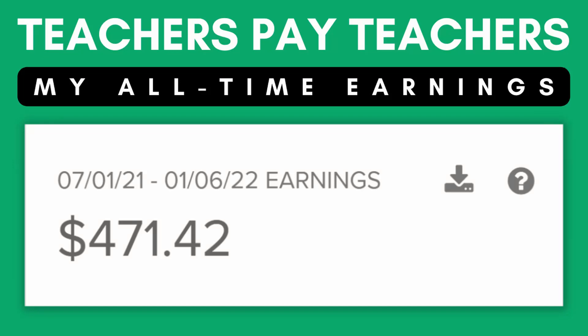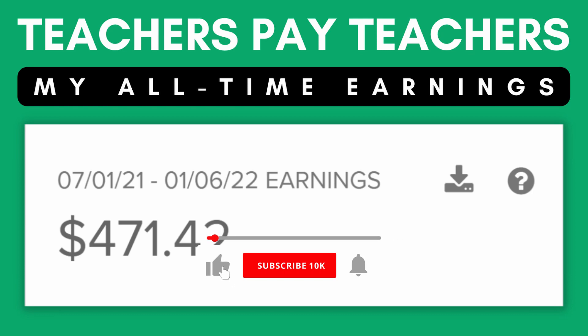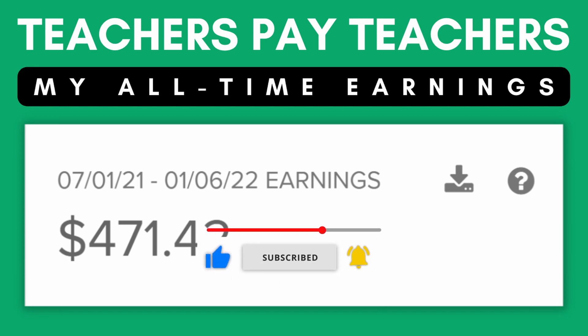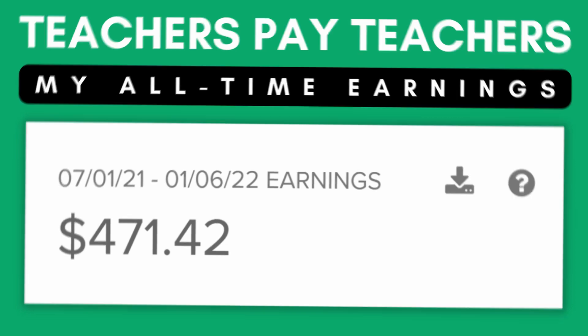Hello. Today, I want to show you my all-time sales and earnings on Teachers Pay Teachers. I'll show you how much money I made selling teaching resources like worksheets and templates. Let's get started.